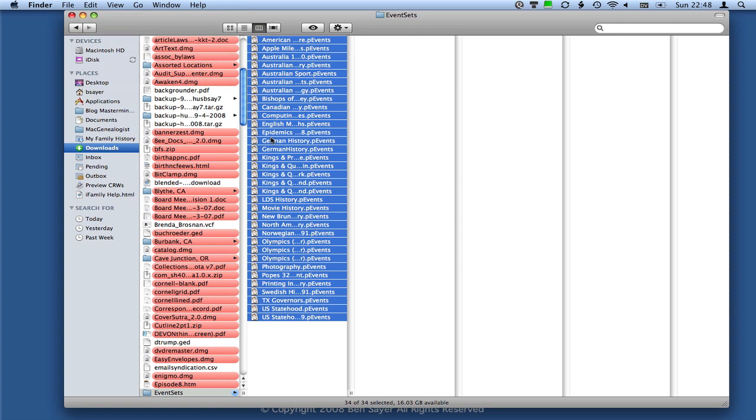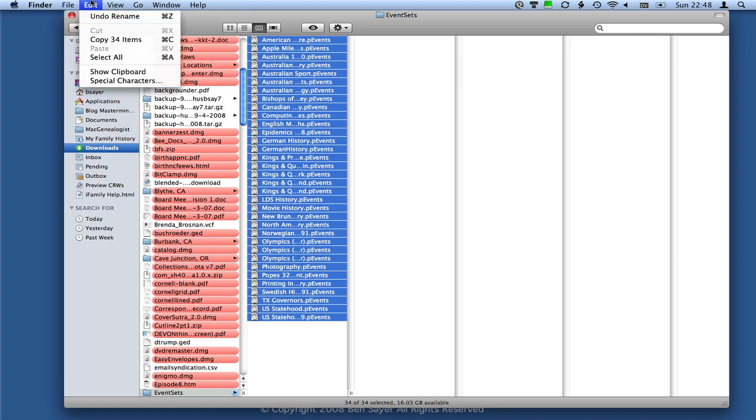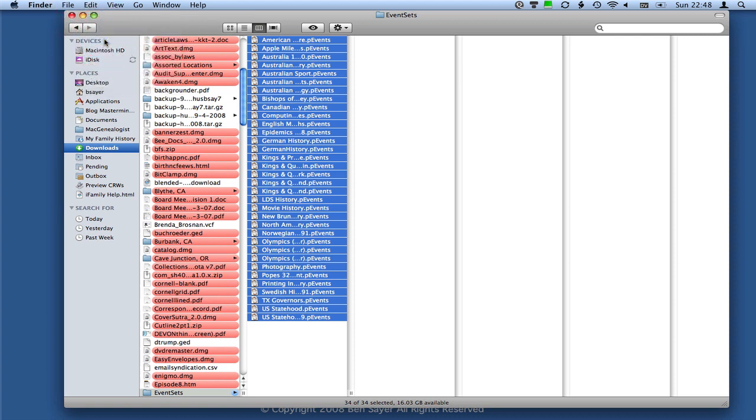Okay, with all of those selected, we're going to either copy them and then paste them into the directory that we want them to be in, or we can cut them and paste them. So it depends on whether we want to move them or copy them. In my case, I'm just going to copy these files. So I'll click Edit, copy 34 items. So now we've got that in our clipboard.